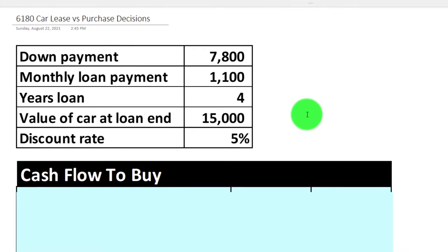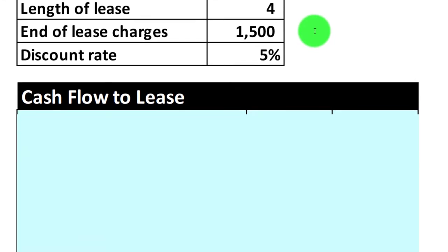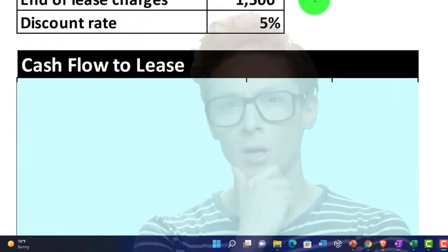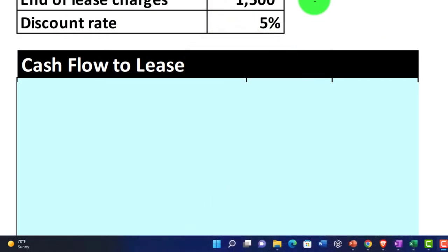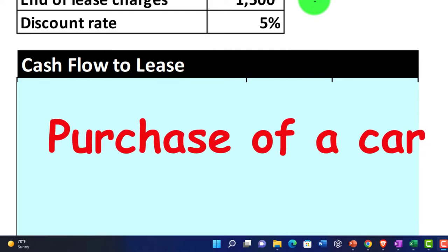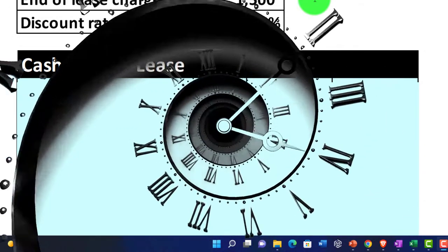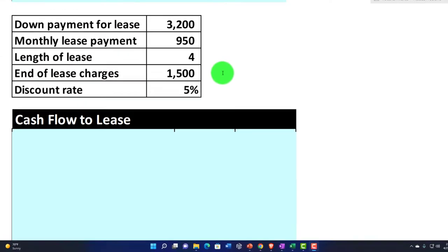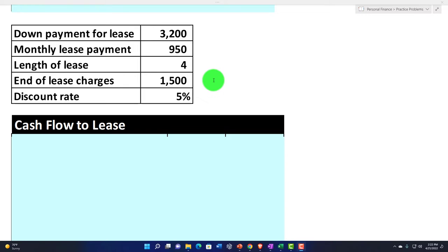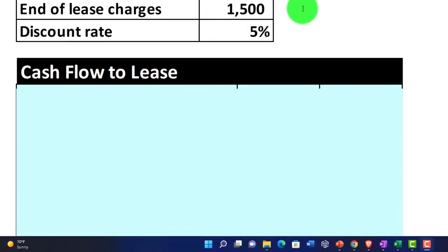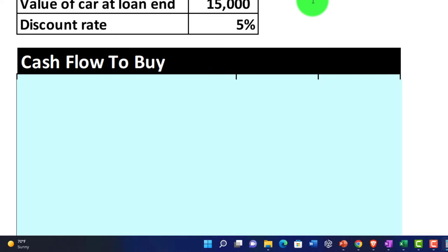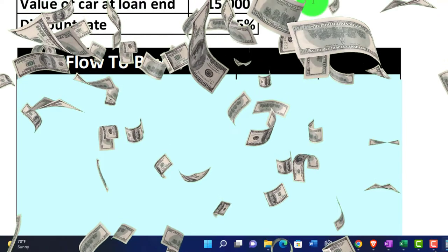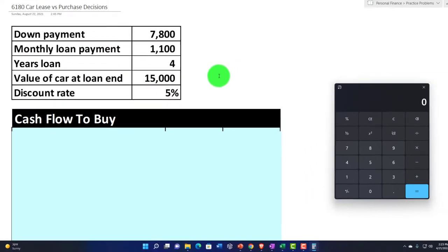We have information related to the purchase up top, and down below we have information related to a lease, so we can compare and contrast the process. The purchase of a car impacts multiple periods into the future, so we want to put a more formal thought process into our decision making, as opposed to short-term decisions made on habit and routine.